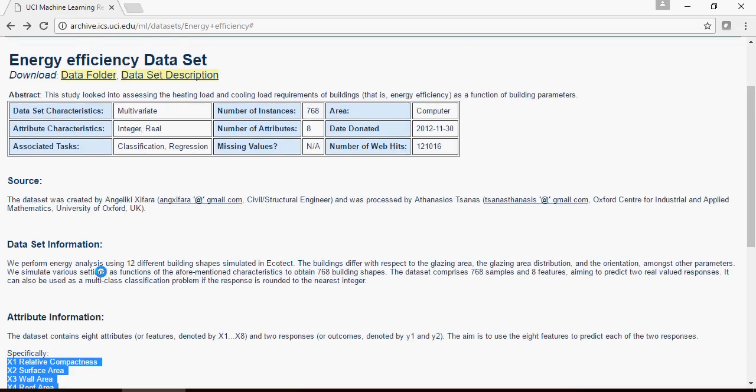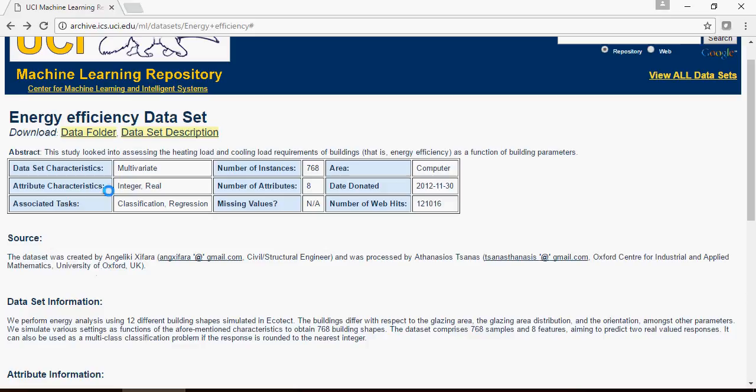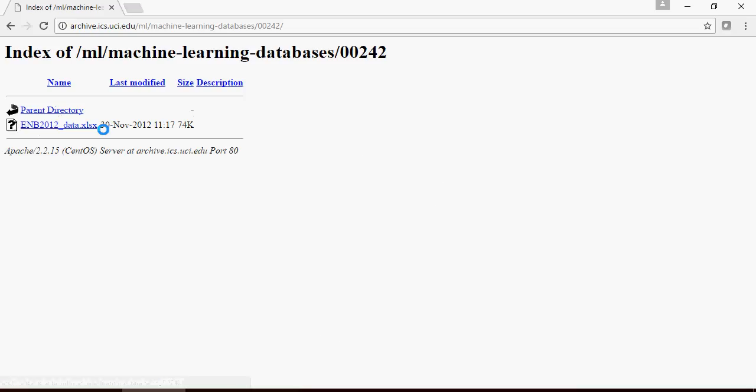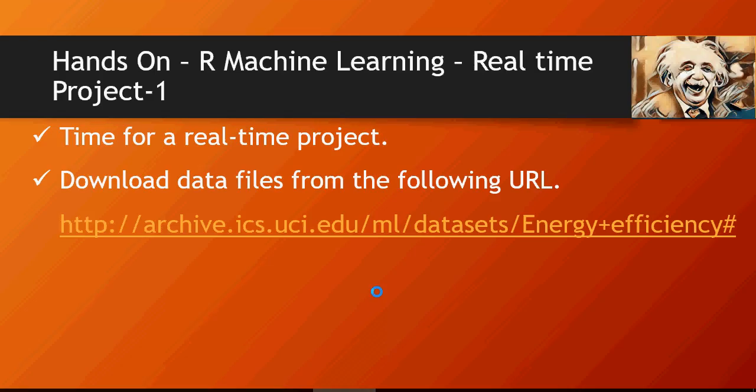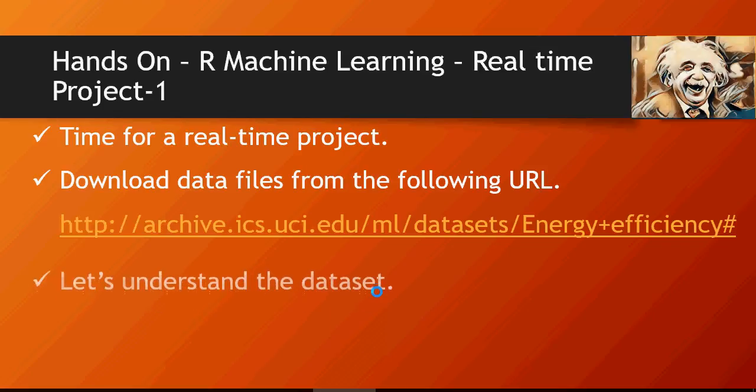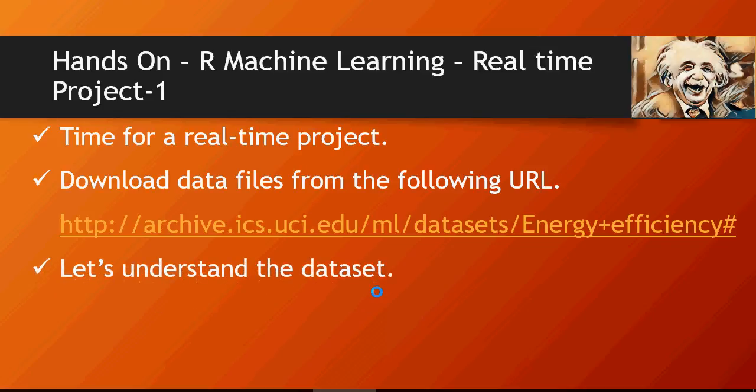In order to download the dataset to understand better, go to the data folder and download this xls file. Let's understand the dataset better.